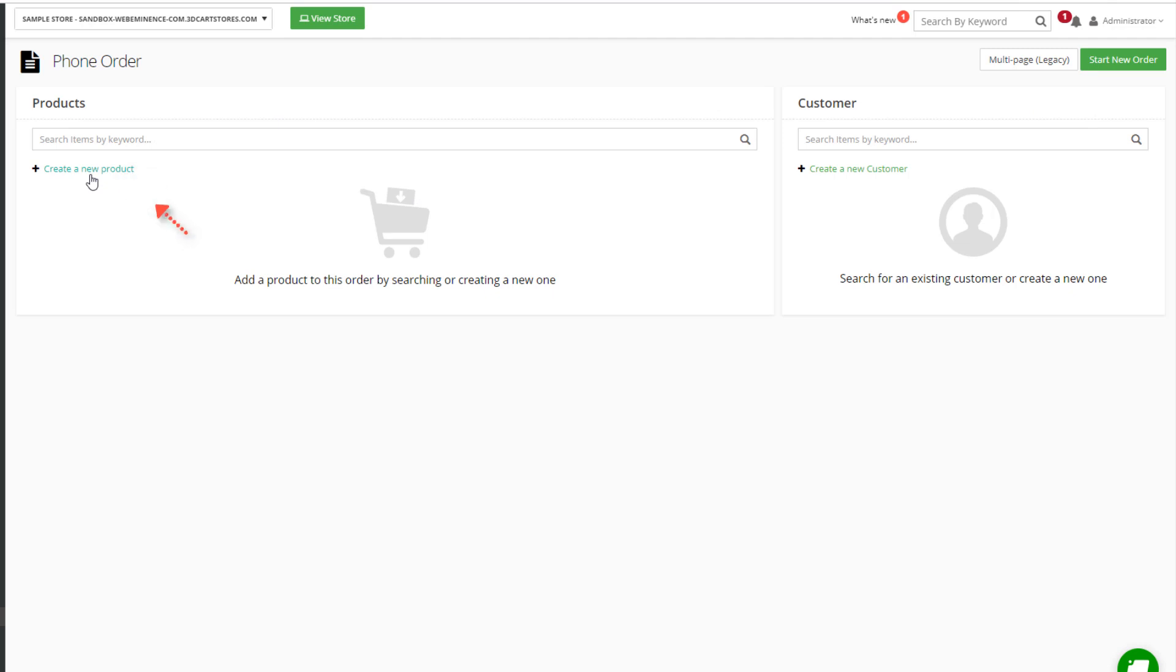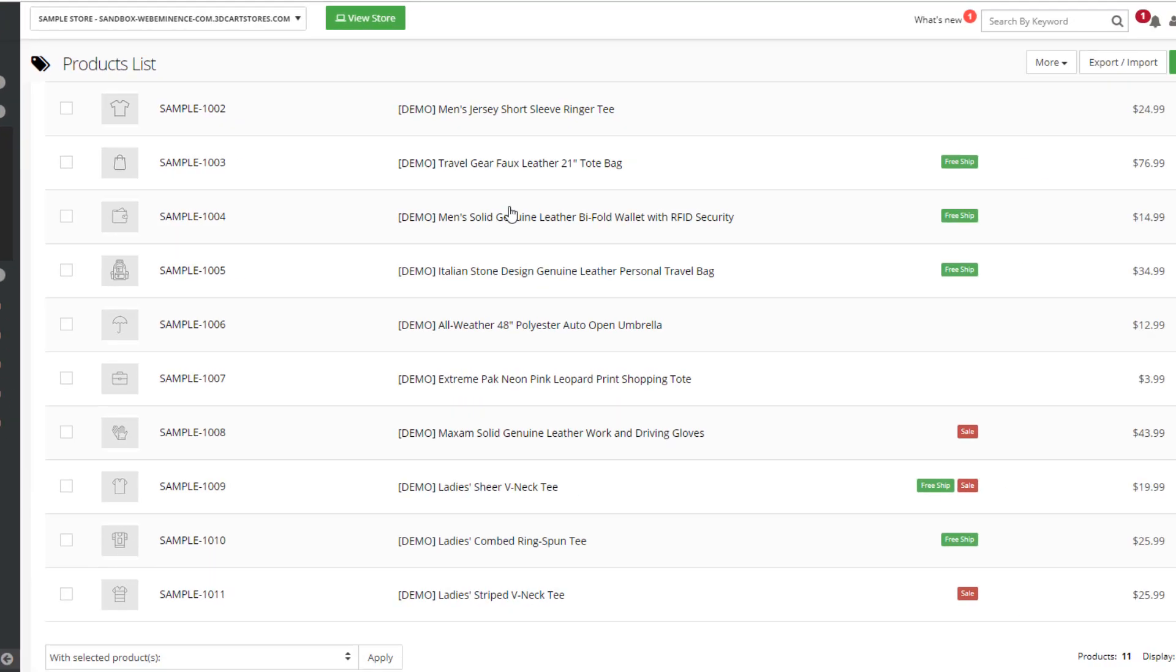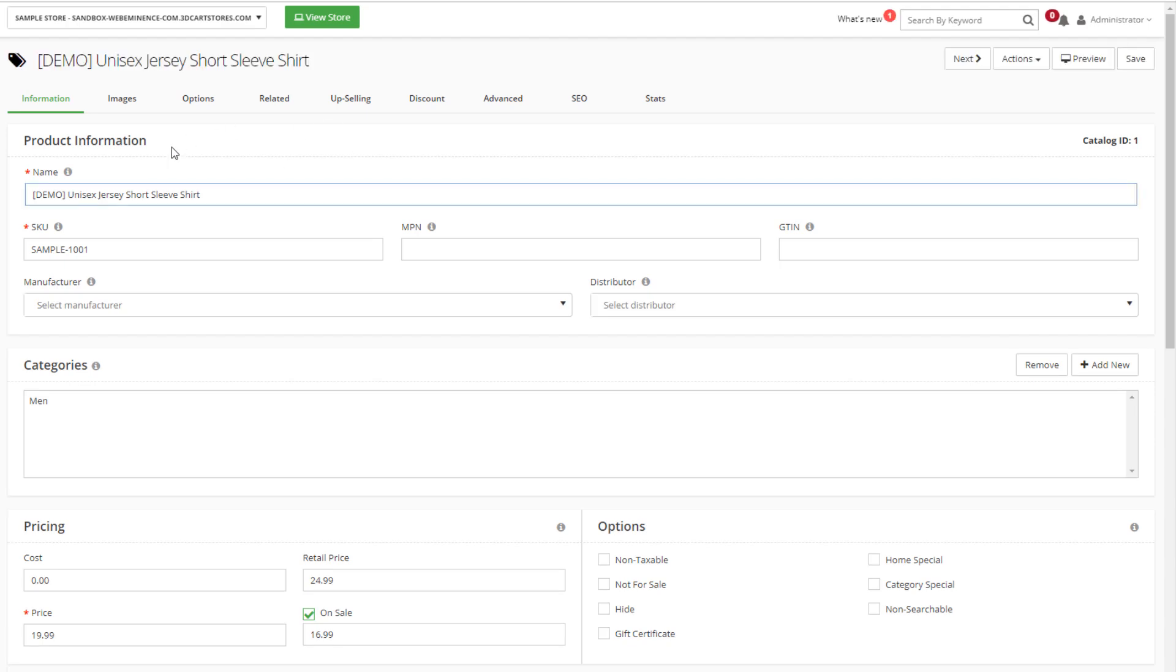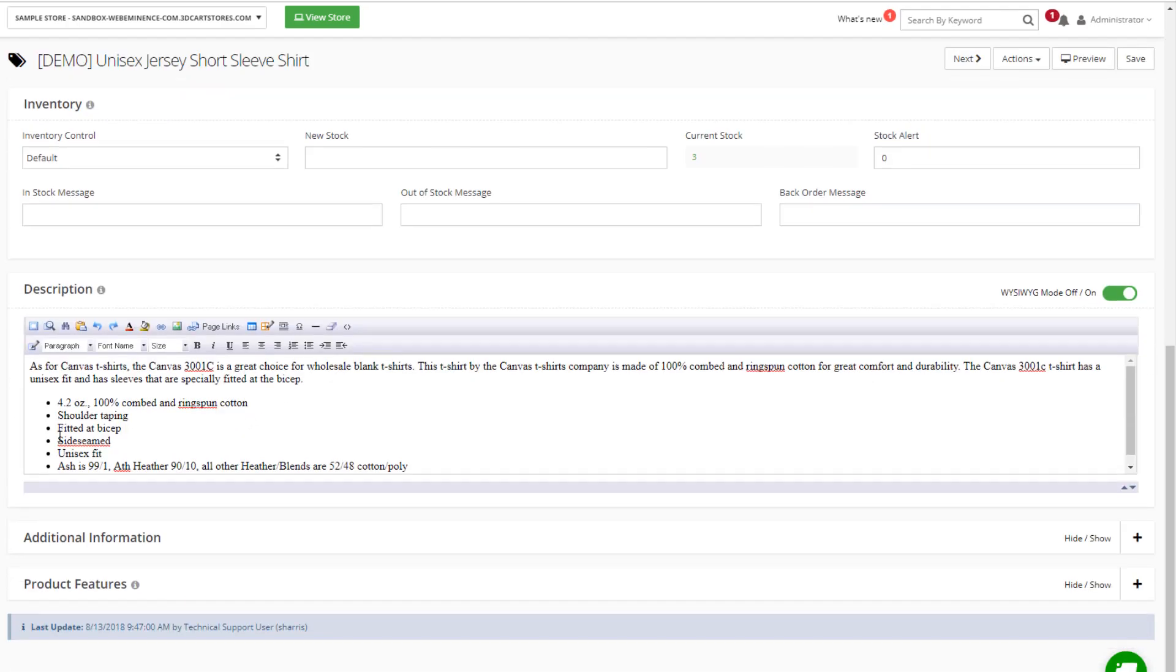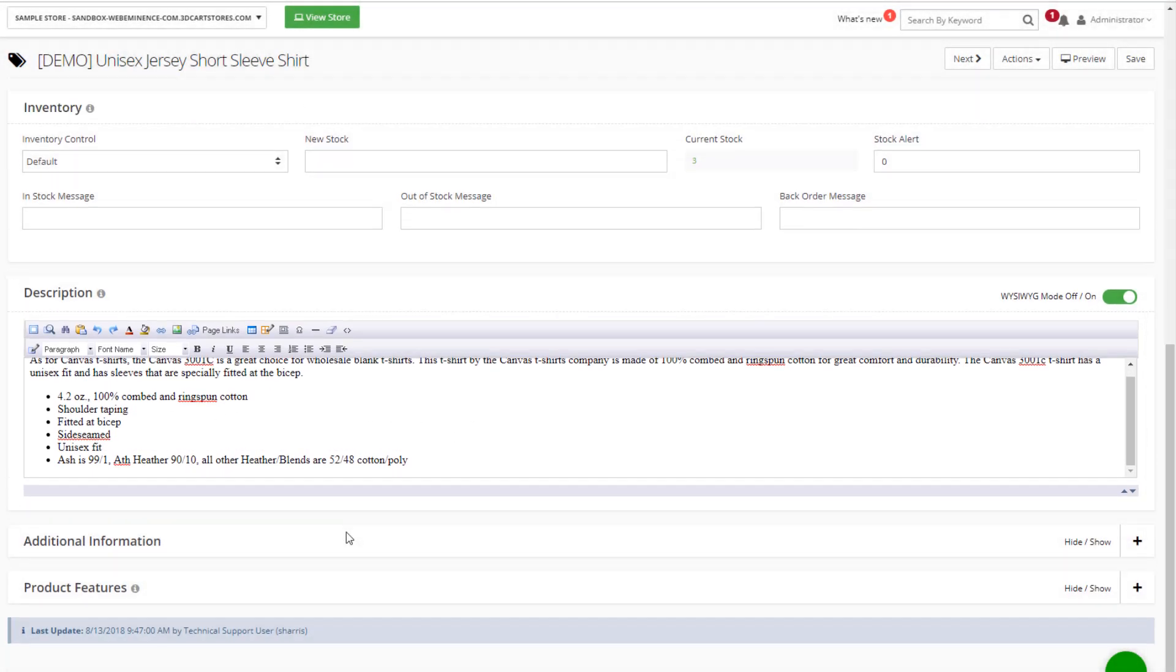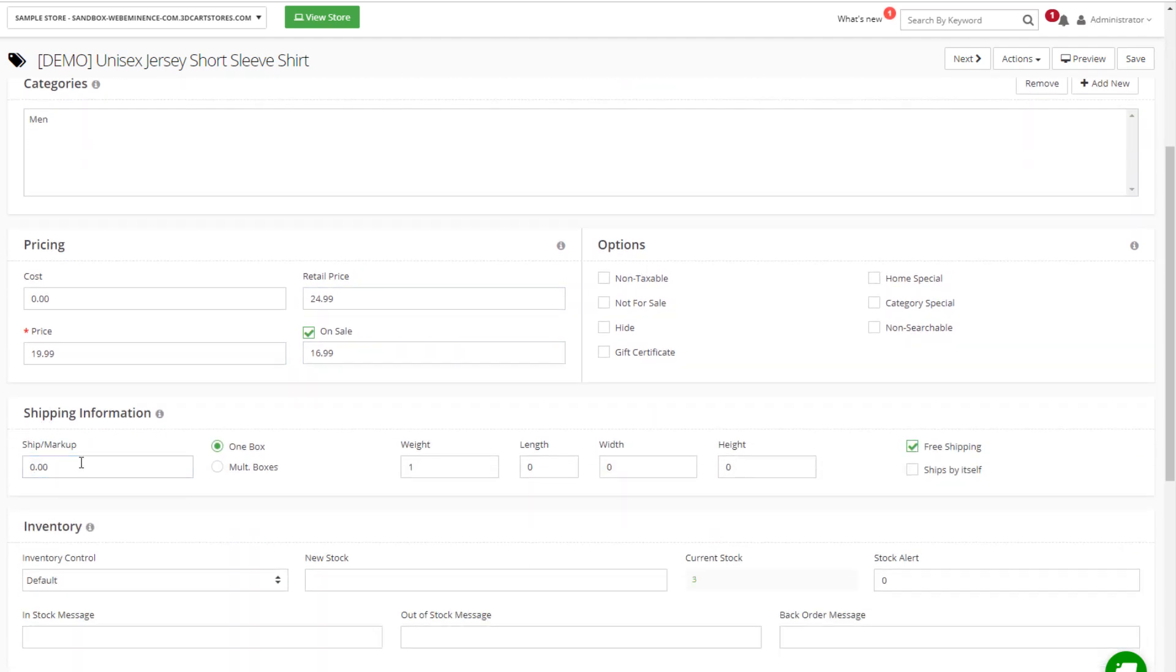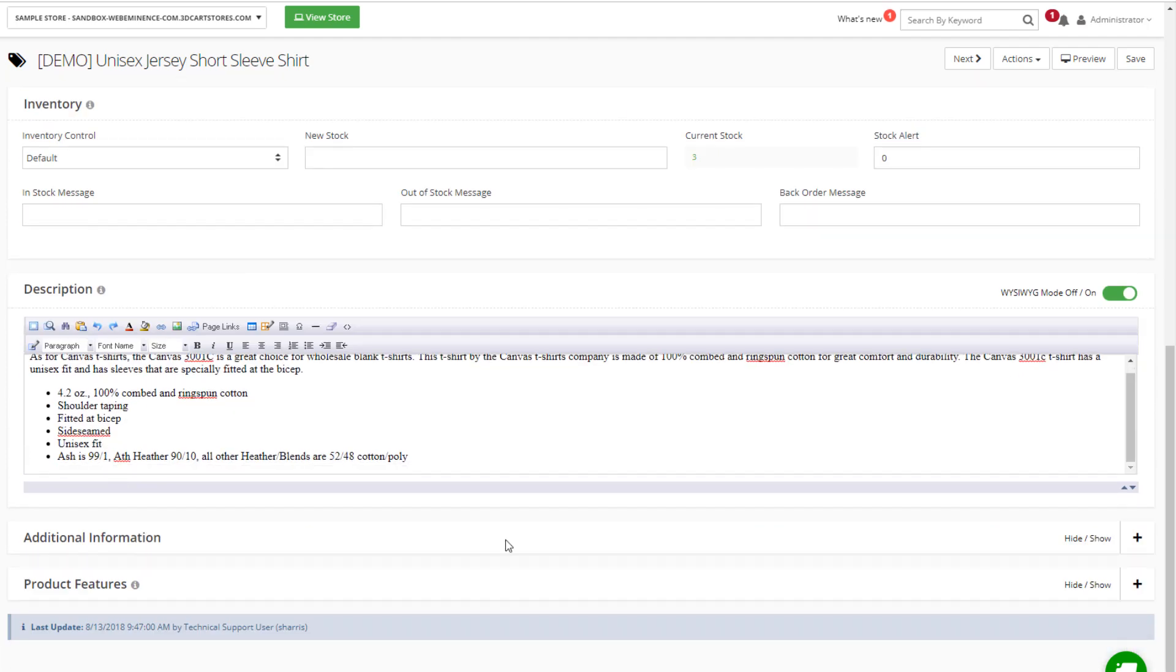Next section on the left is products. You'll spend a lot of time in here adding all your products. These have already been added as samples in this account. If I click on one of these, you can see all the options for a product. Here's the description that's added in this basic text editor.